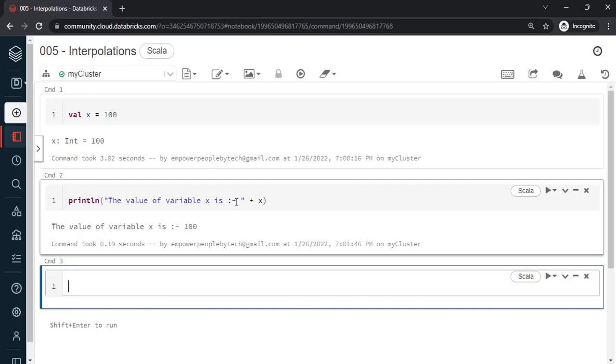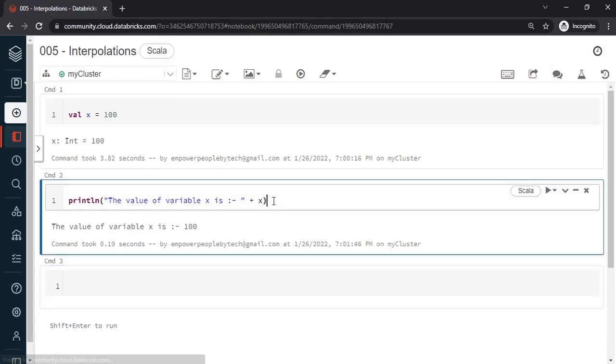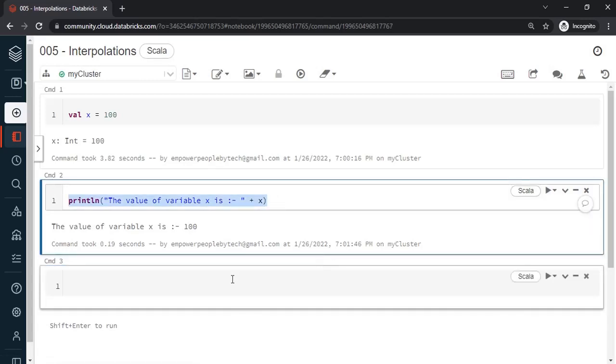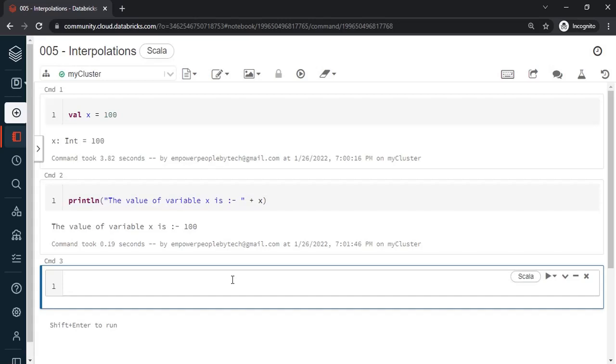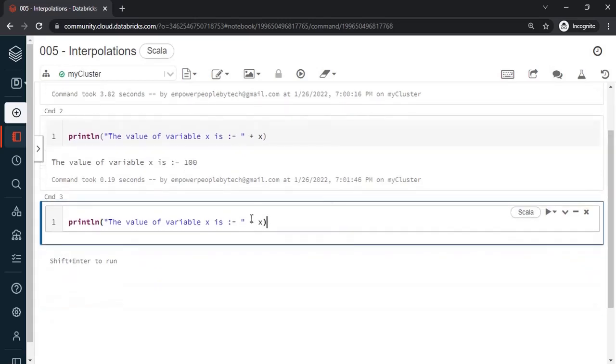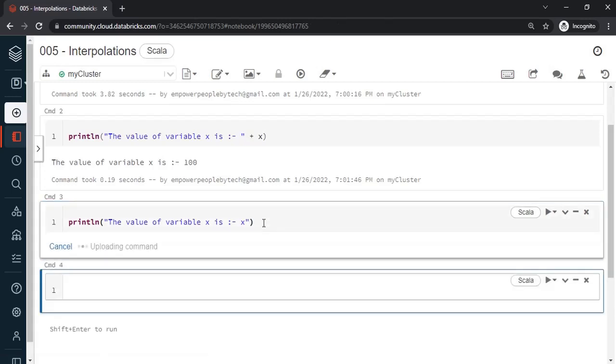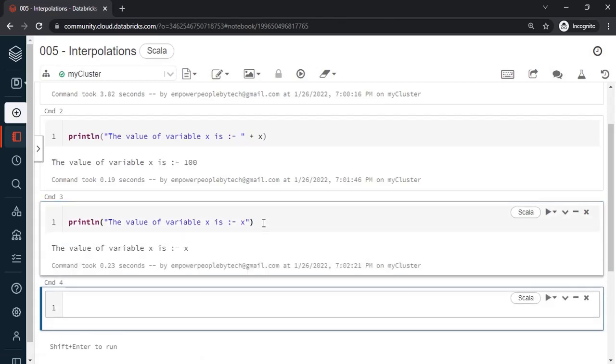However there are better ways to insert the value of variable or insert the variables in a string. So that is nothing but interpolations. What is interpolation? It acts like a placeholder wherein you can substitute the value of variables. Let's see how to do this the same thing in a better way. When you're doing interpolations you can write the variable name inside this way.